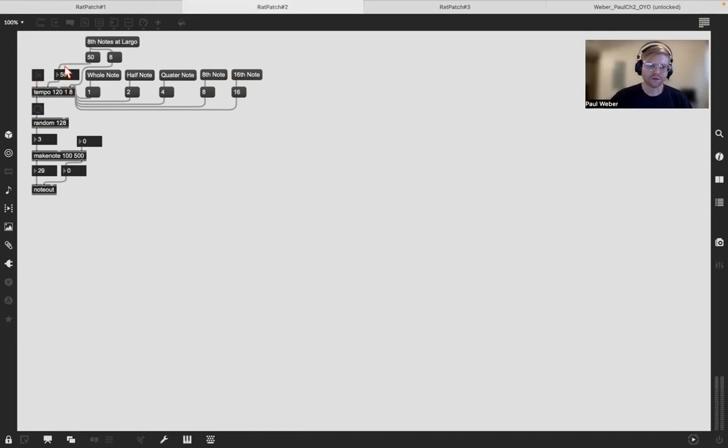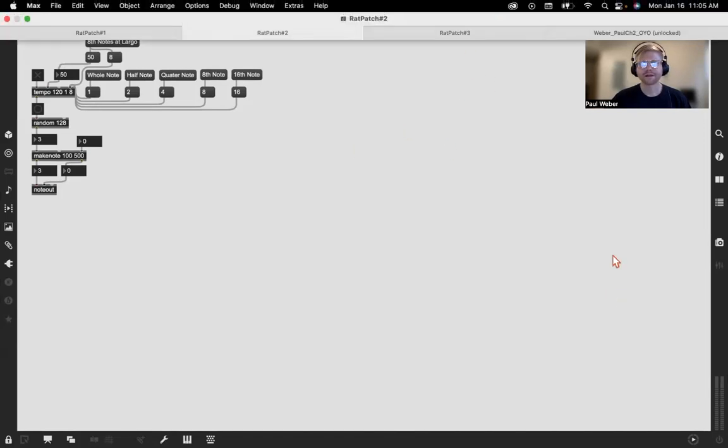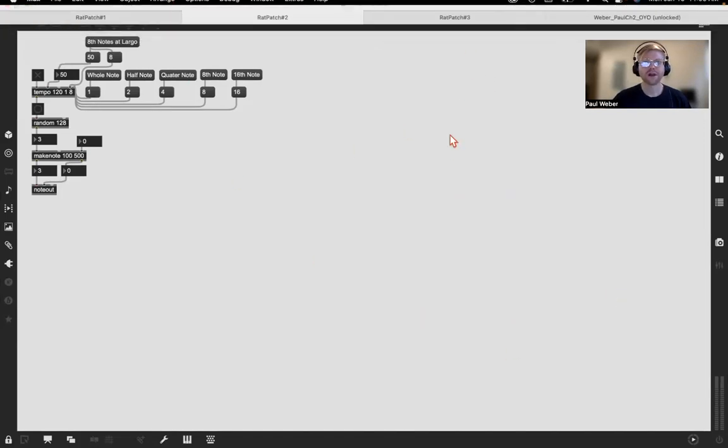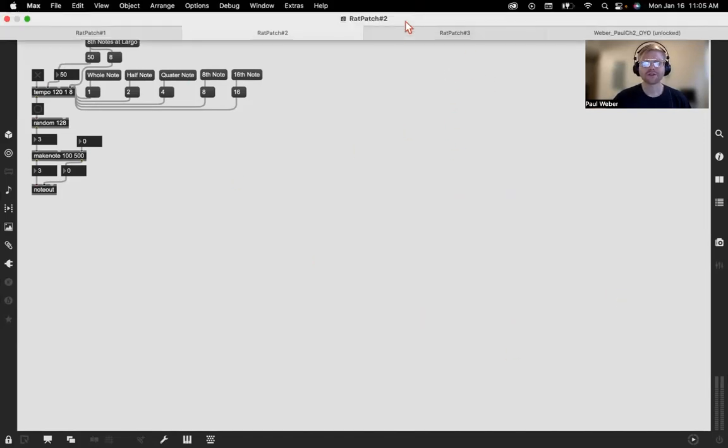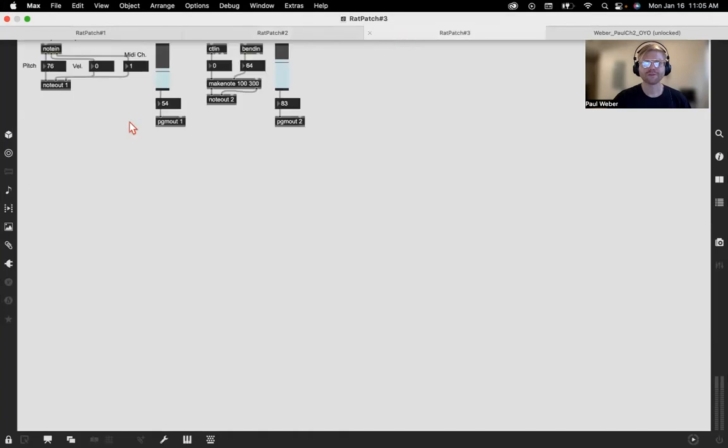Here is the tempo, and here is Rap Patch number three.